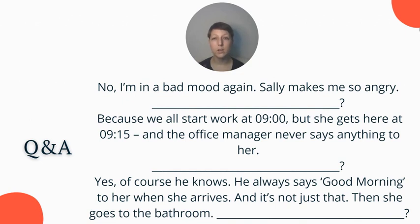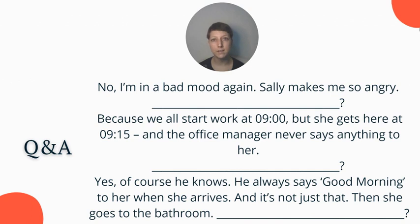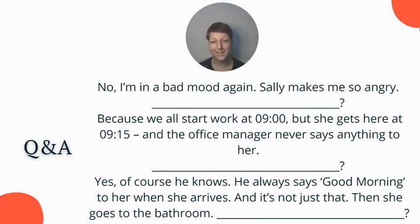Let's look at this conversation: 'No, I'm in a bad mood again — Sally makes me so angry.' What question would make sense here? If someone starts a conversation this way, what question should you ask? Look at the response, which begins with 'because,' so think about the question word that would require 'because' as an answer. 'Because we all start work at nine o'clock but she gets here at 9:15 and the office manager never says anything to her.' What question could you ask there? The answer is 'yes, of course he knows,' so think about what question word leads to a yes/no answer.